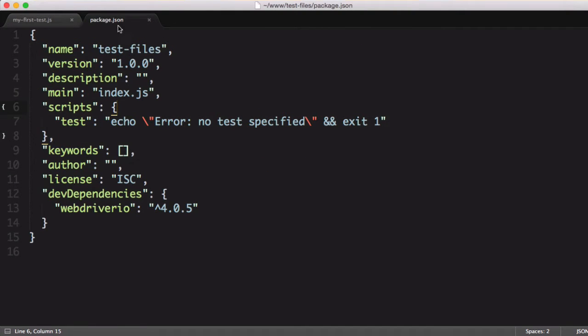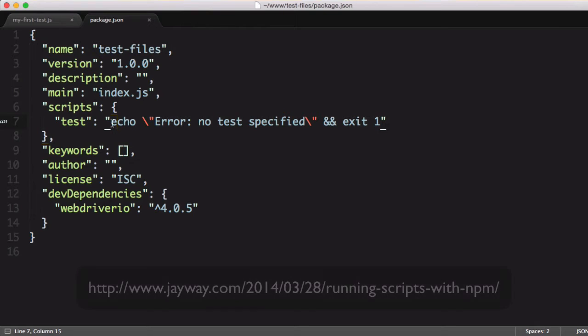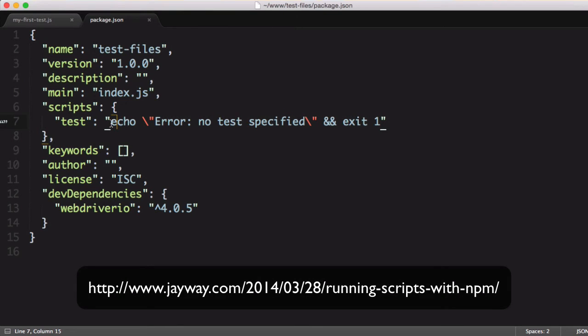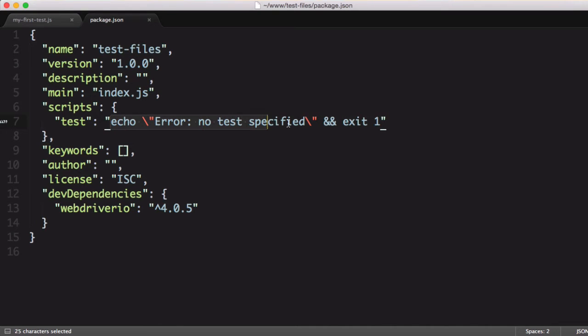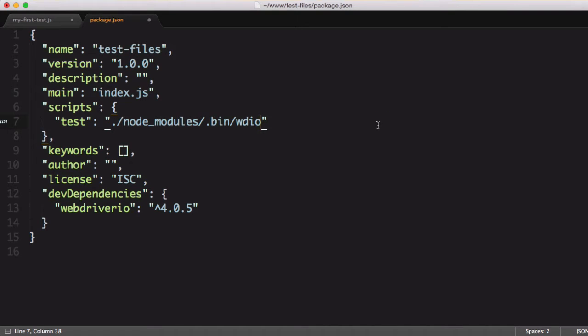I'm going to make an update to my package.json file. If you're not familiar with npm scripts, they're a great way to save common commands for later usage.